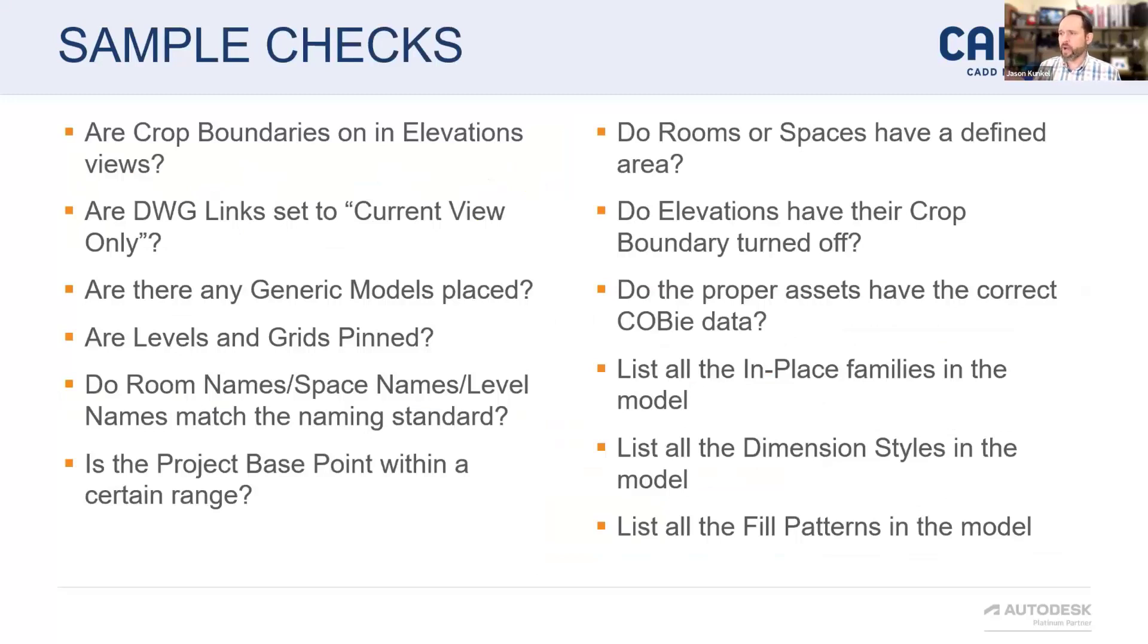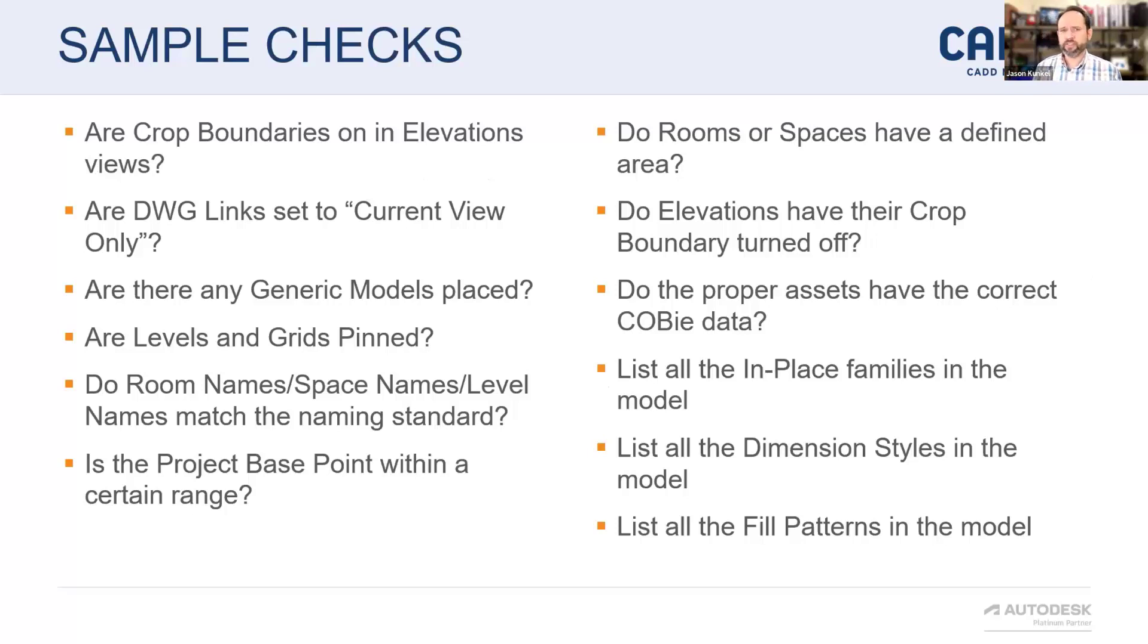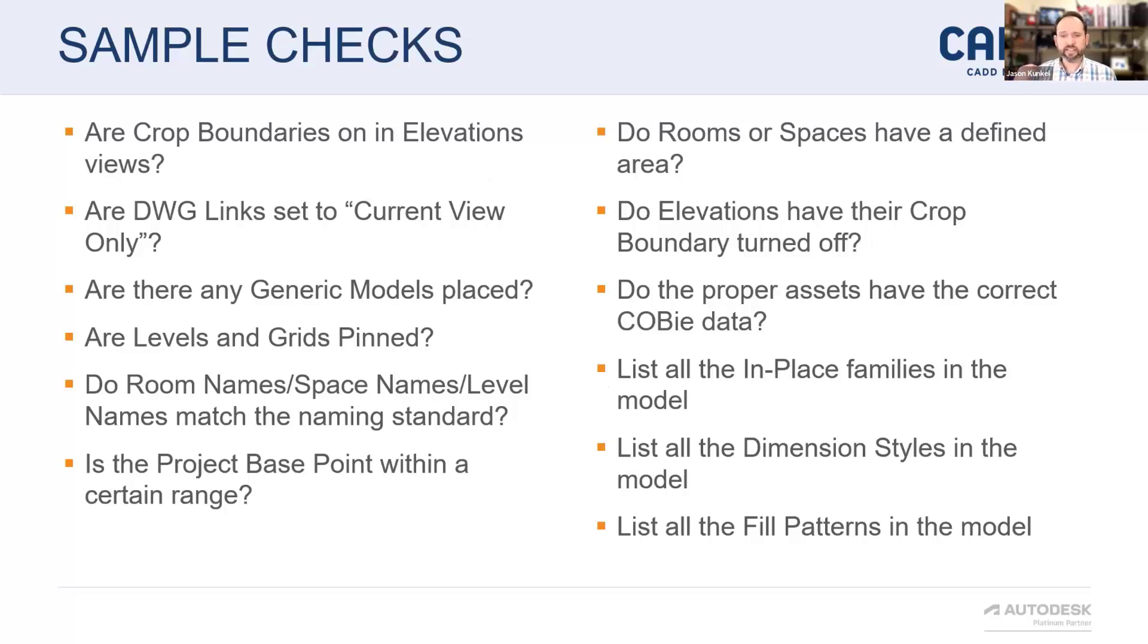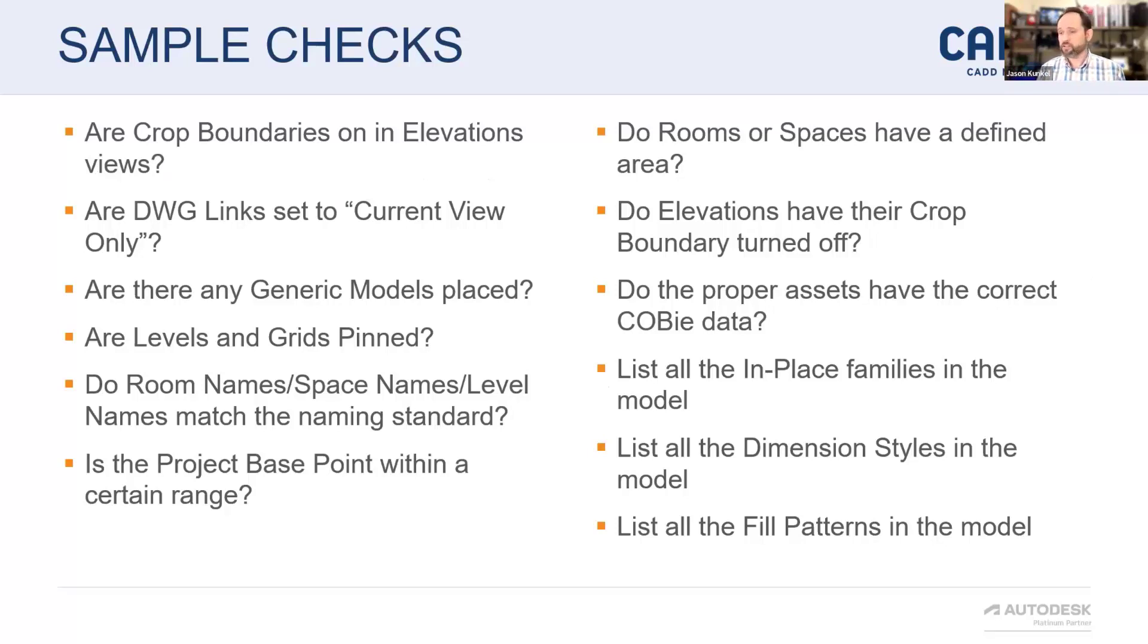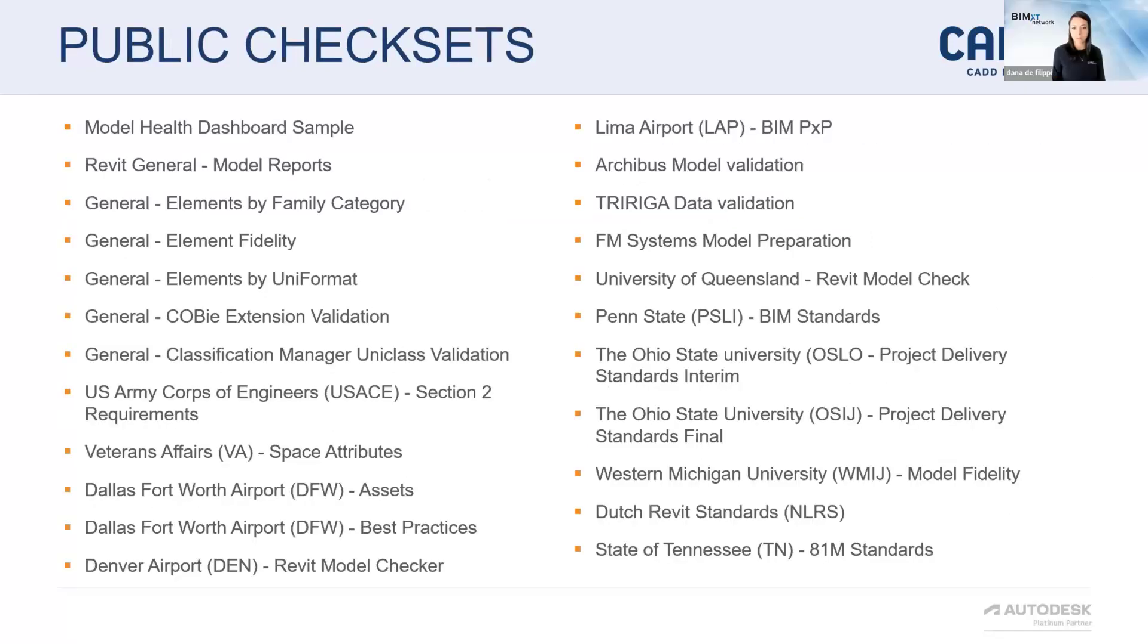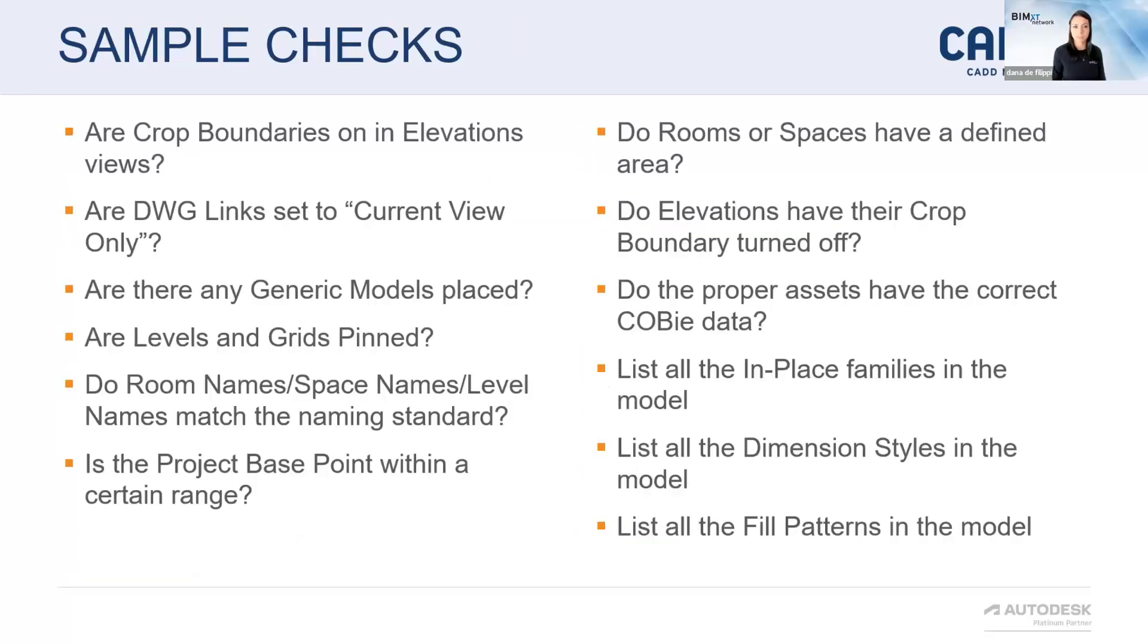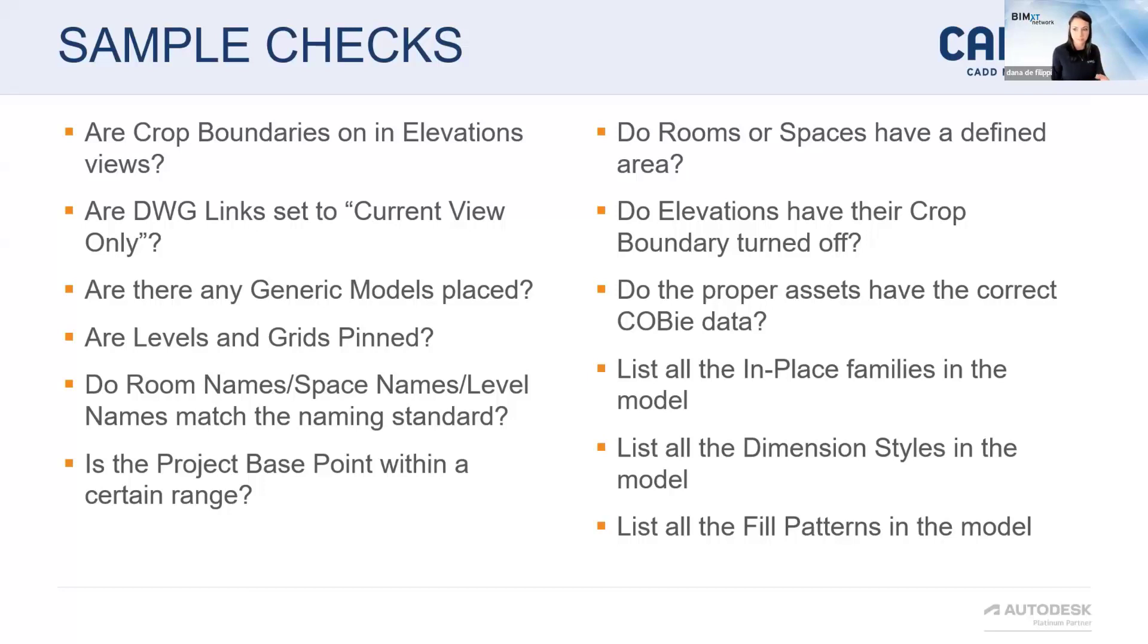These are some of the wacky, wackier sample checks. I don't just think it's about, are all of my walls three feet tall or higher? We're looking for things. Are there crop boundaries in all of my elevation views? Are all my DW links set to current view only? Those are still parameters in elements in Revit. So the model checker loves to check that kind of thing. I could see this being great to make sure that certain company standards are being met in terms of content, right? Like that you're actually using your content in the way that we anticipate and not bringing stuff in from like Revit City.